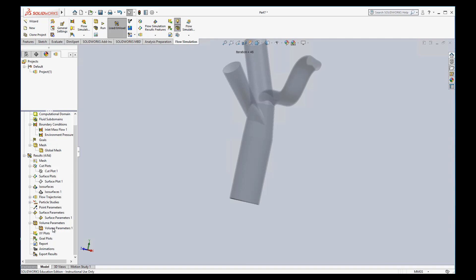Hi everybody, it's Dr. Dan. I'm back to show you a couple more ways that we can get some numbers out of our SOLIDWORKS flow simulation. One of the ways we're going to do that is using XY plots. XY plots basically plot a parameter along a line.